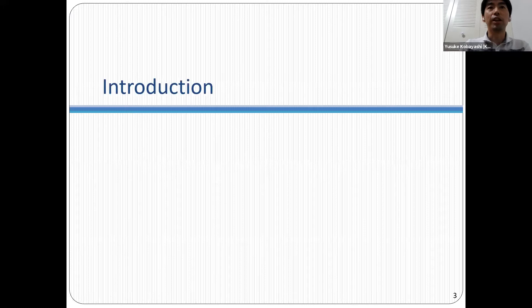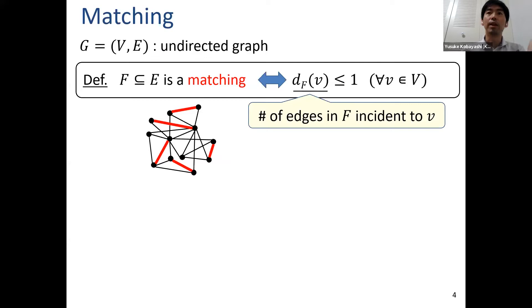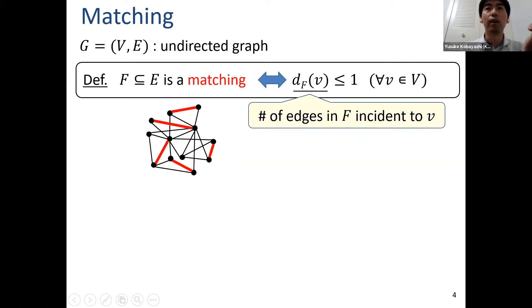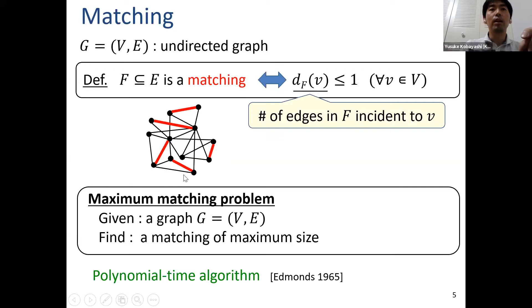Let me begin with the introduction. Our problem is a generalization of the matching problem. Suppose G is an undirected graph; an edge set F is called a matching if the number of edges in F incident to each vertex v is at most one. The classical maximum matching problem is to find a matching of maximum size in a given graph, and it is well known that this can be solved in polynomial time.